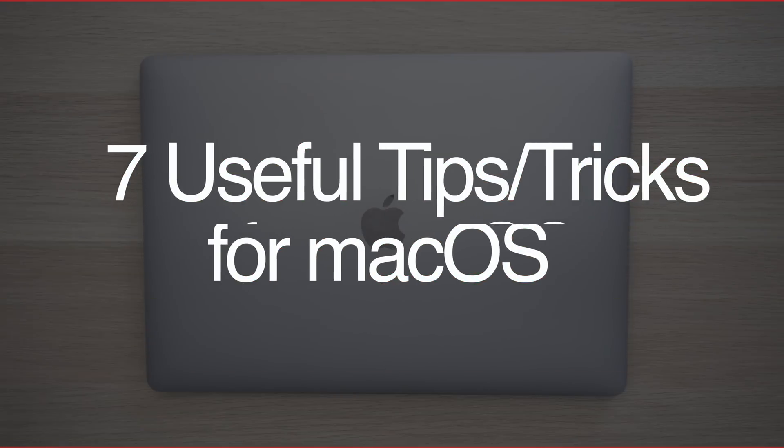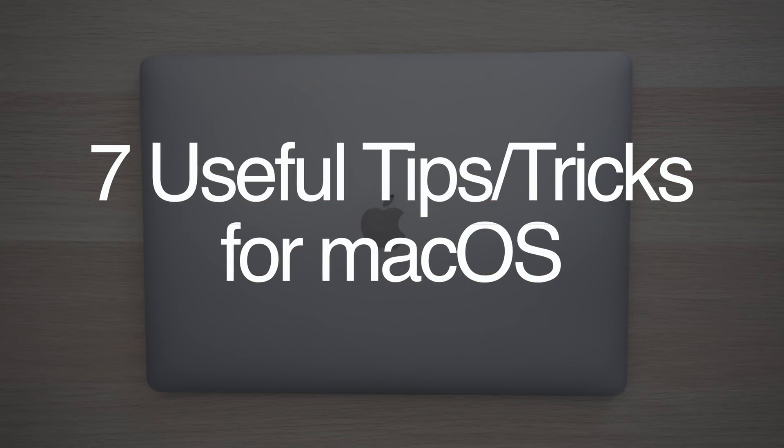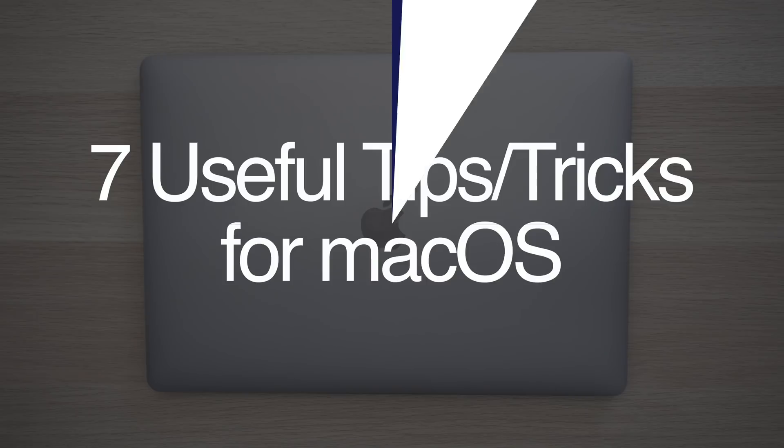Hey everyone, Dan with MacRumors, and in this video I'm going to share 7 tips and tricks to help you get the most out of your Mac.